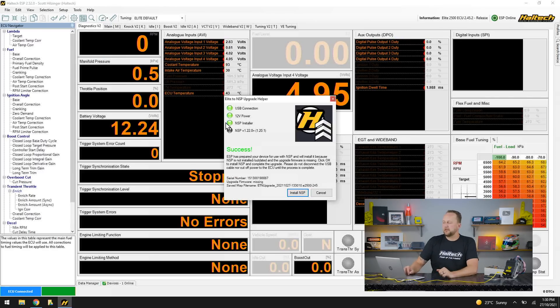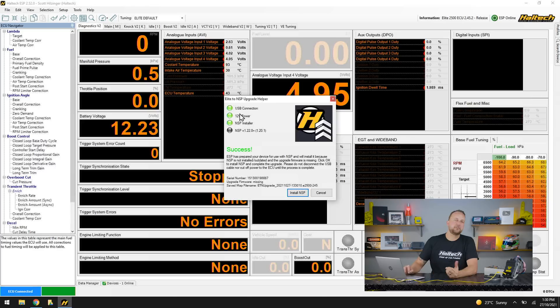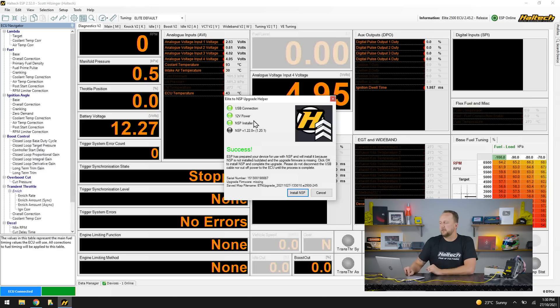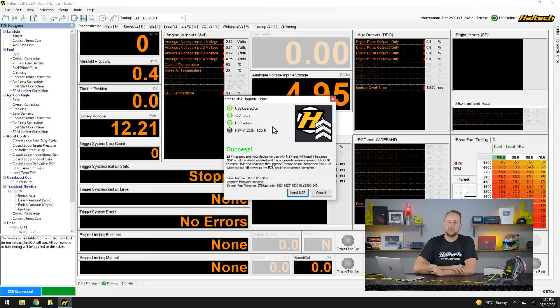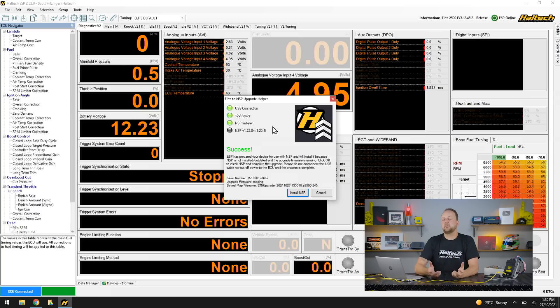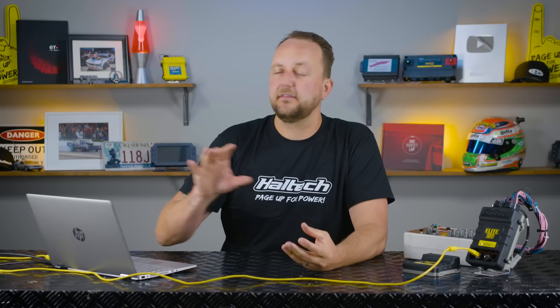A little menu comes up and it tells me I have a USB connection to the ECU. The ECU has 12 volts. The NSP installer is updated. So when you downloaded the Elite ESP software, that final release also has the Nexus software built into it. If the Nexus software is not installed on your machine, this installer is going to do it for you. Don't worry about downloading the NSP software separately, this does it all for you.